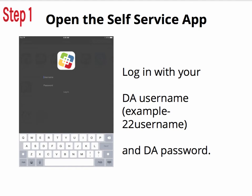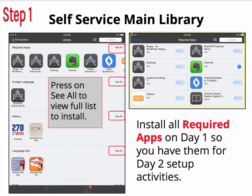Find the Self-Service app on your iPad — it looks like a green, blue, red dice almost. You're going to log in with your DA username and password. When you first see the Self-Service main library, you can press on See All, highlighted in red. That will show you all of the apps in the particular categories. You should install all required apps on day 1 so you have them for the day 2 setup activities.